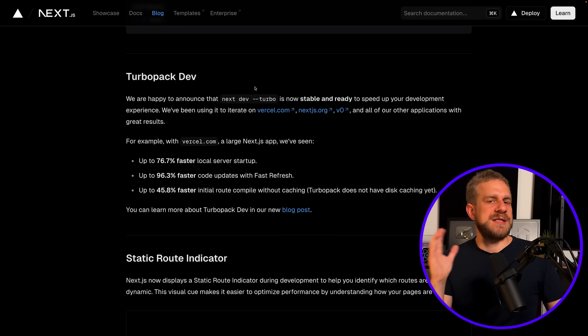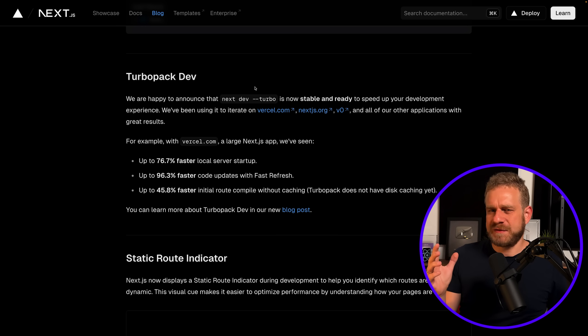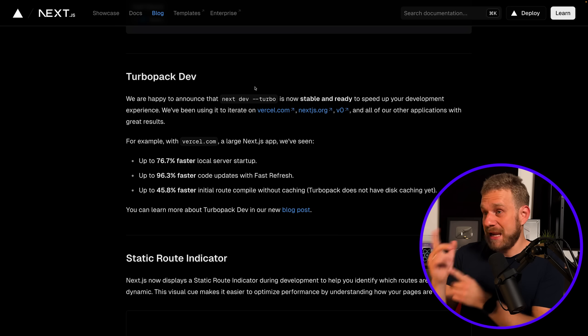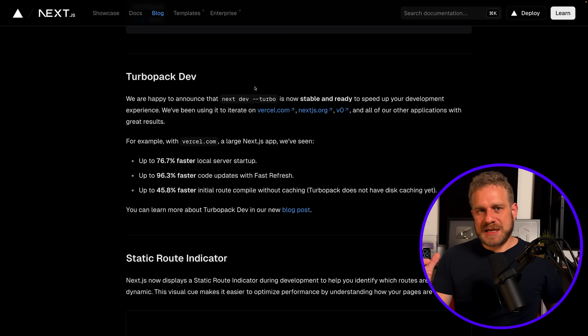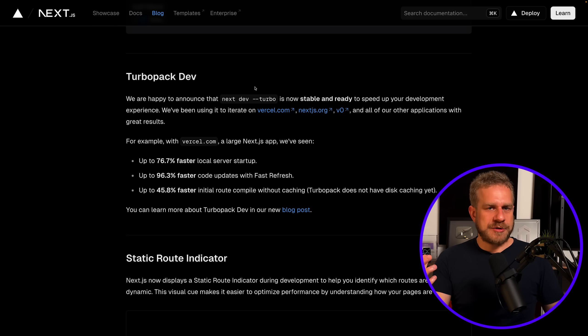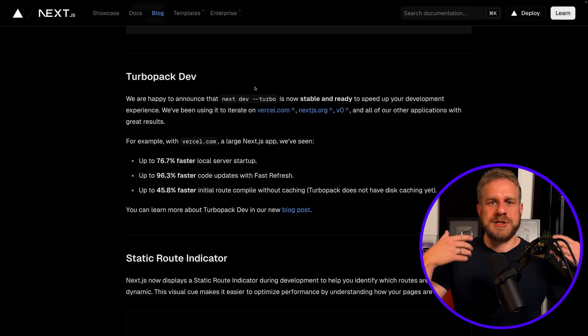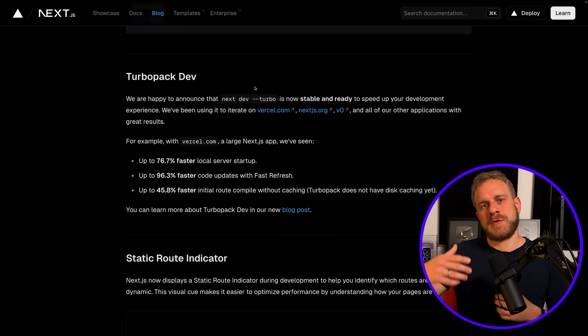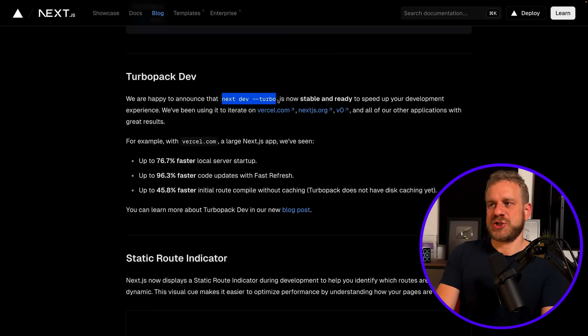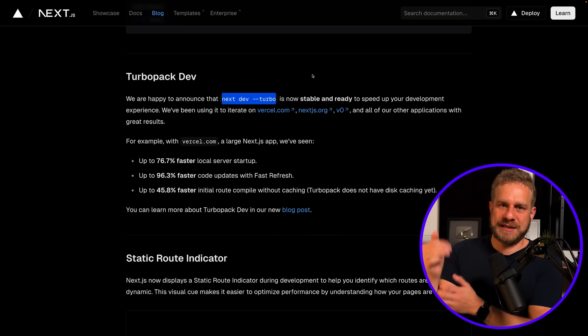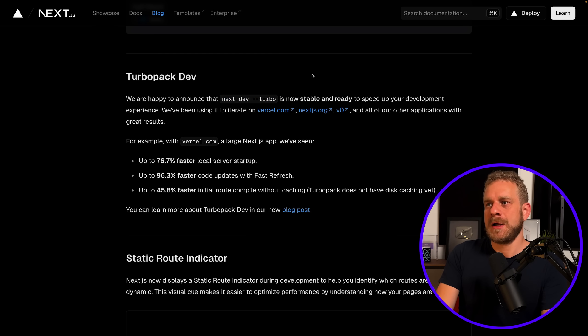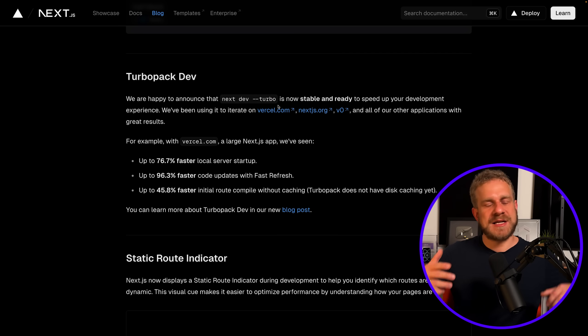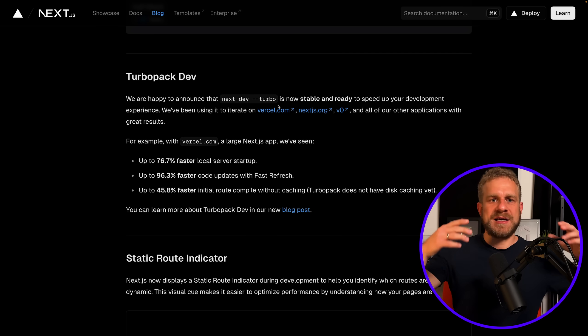But maybe it's different here. The idea is that Turbopack is essentially a different build tool running behind the scenes when you start your development server. And by using 'next dev --turbo' for starting the development server instead of just 'next dev' without the --turbo flag, by adding this flag you're using Turbopack and the idea here is that it gives you faster builds, a faster development server.